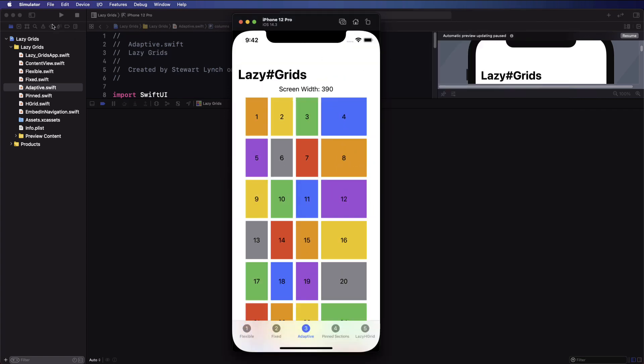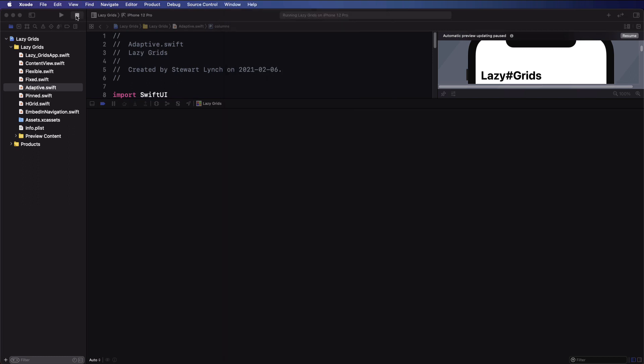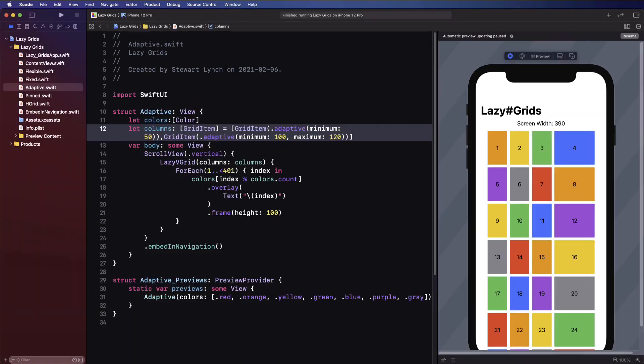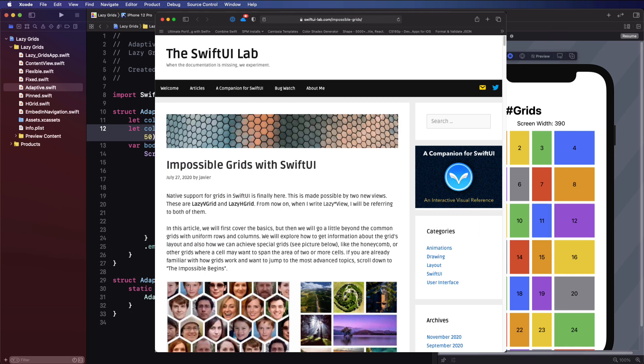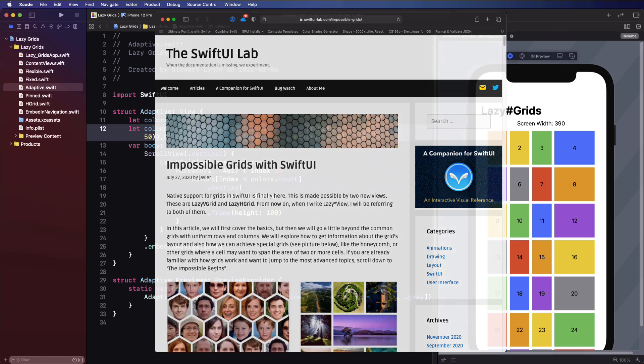This can be quite confusing but also very powerful. As with the other two grid items you can adjust the spacing and that will adjust the number of items that can fit in that column. There's an excellent blog post by the SwiftUI lab that goes into more detail and I'll leave a link in the notes below. There is great power in mixing different types of grid items within your array too.